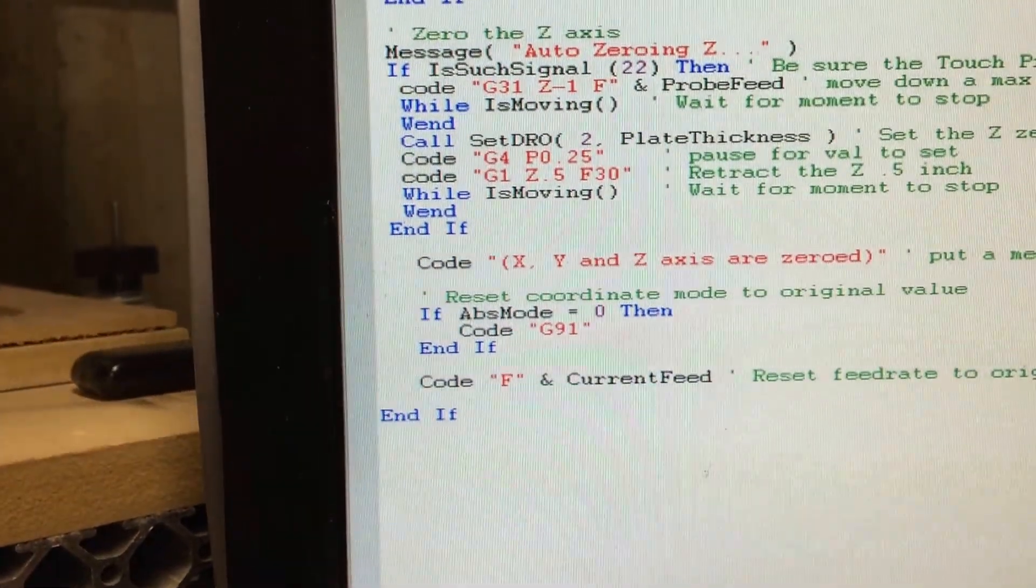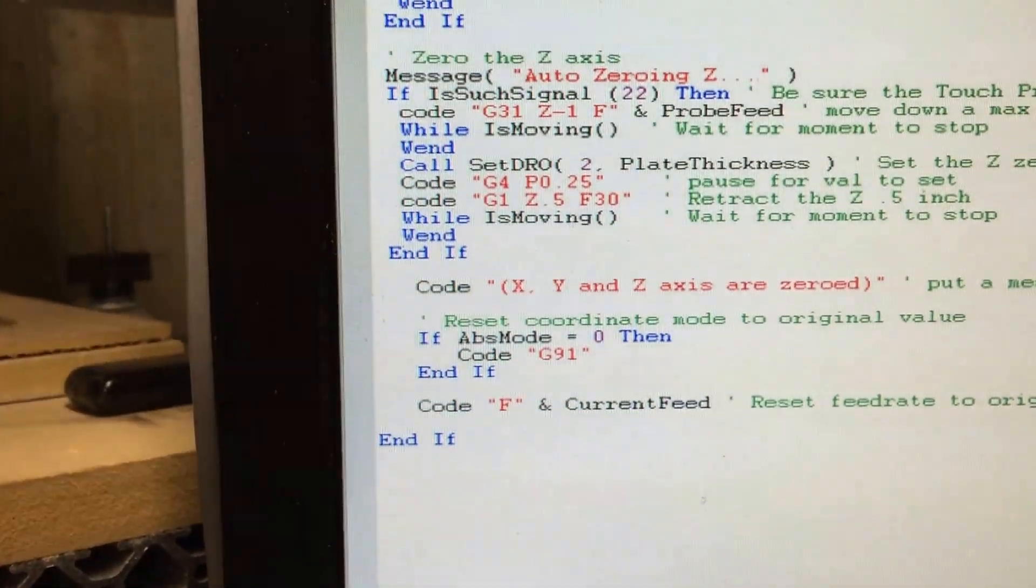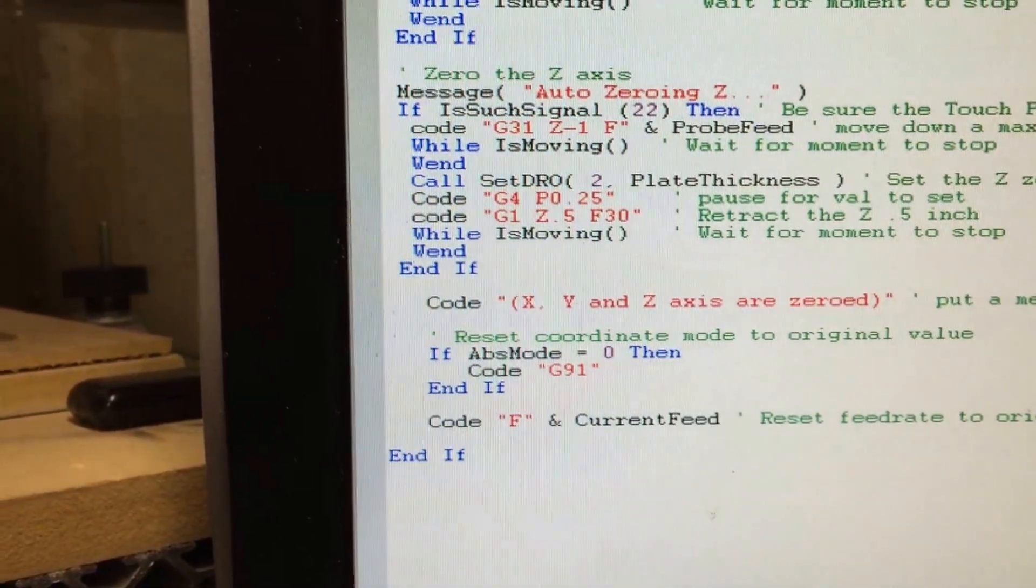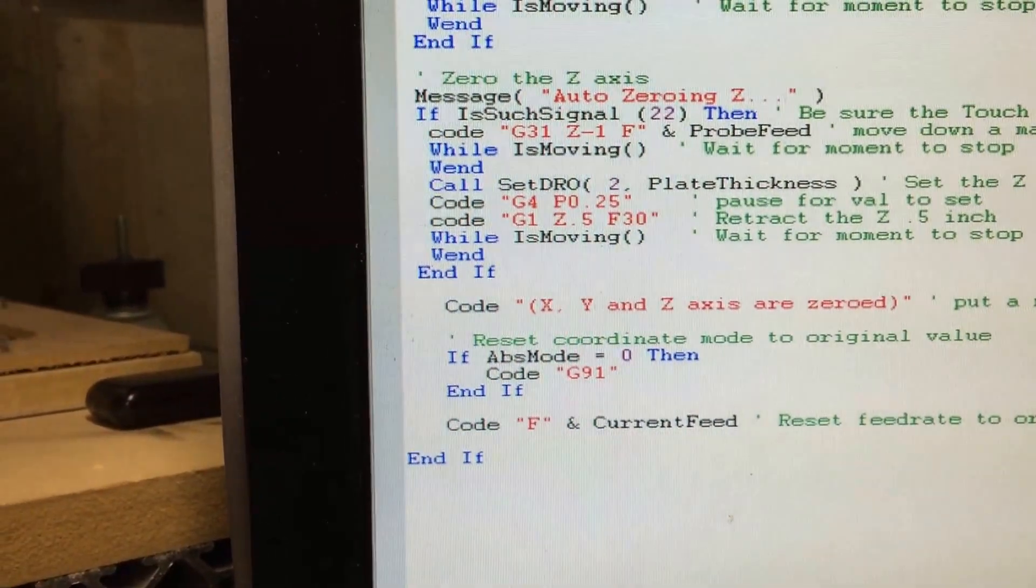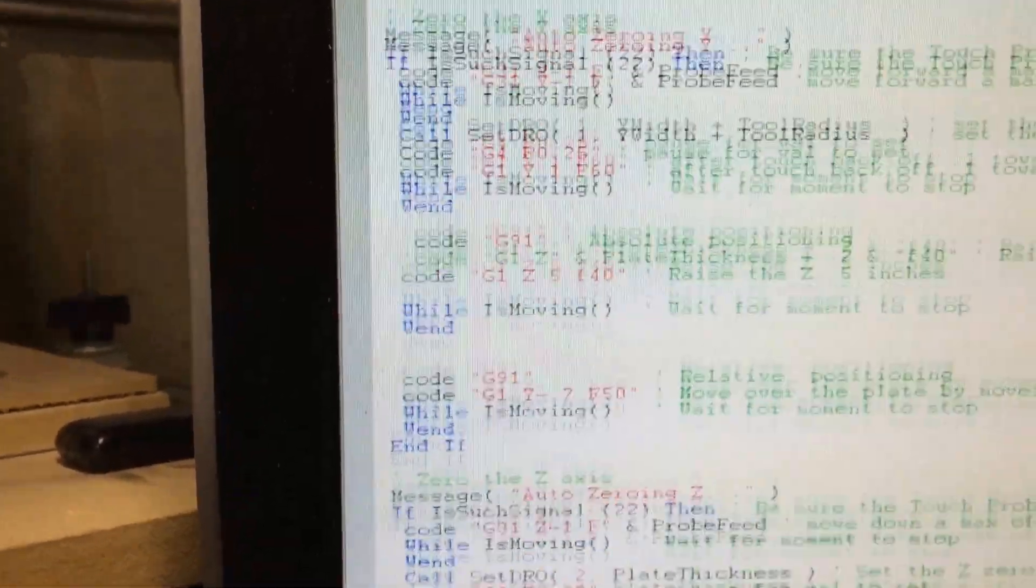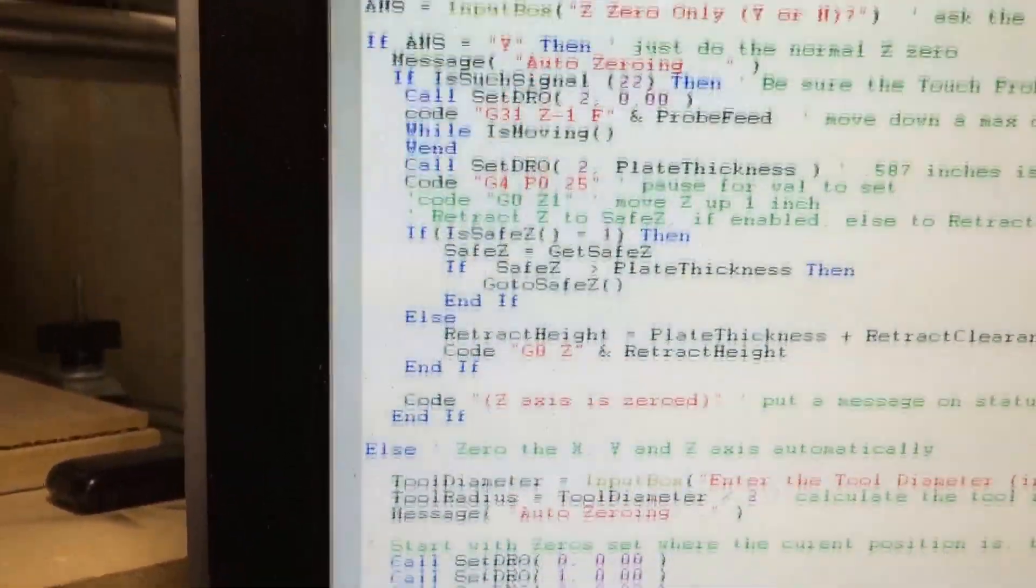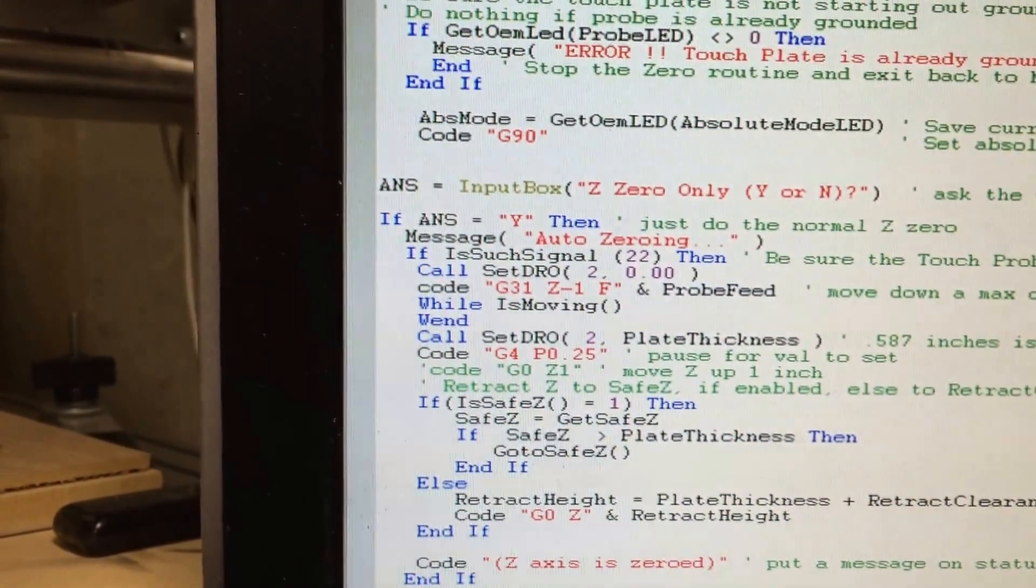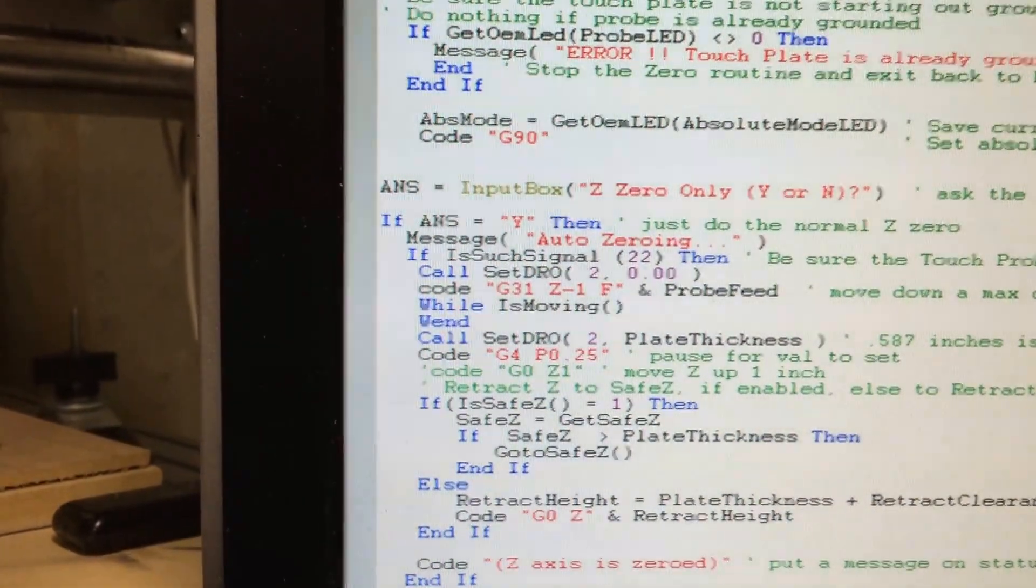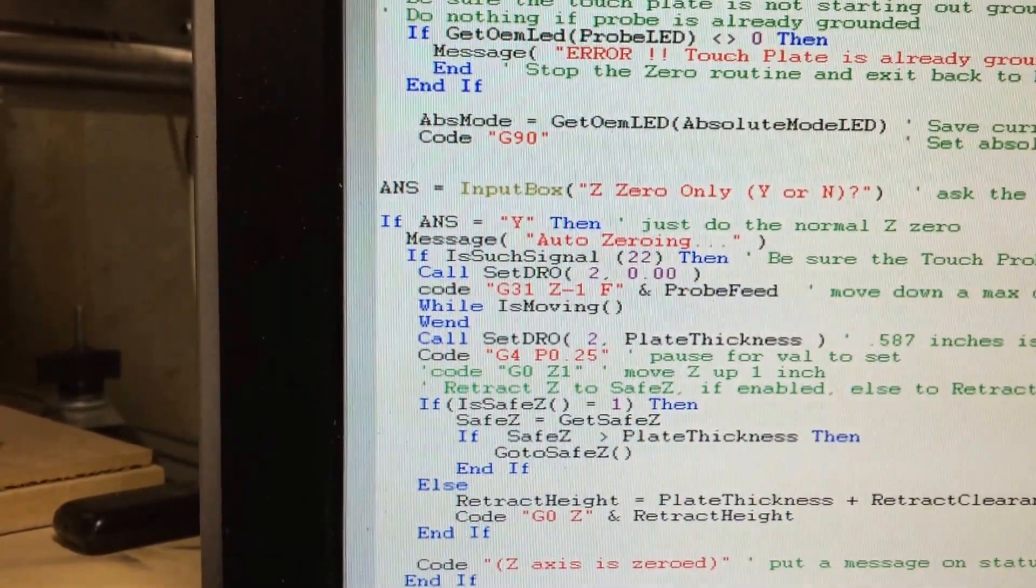Then down at the bottom we set it back to the way they had it before they did the zero. So I'll send you a copy of all this code and I think it's working pretty good.